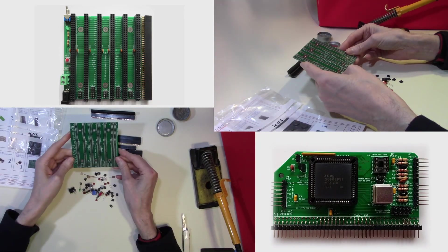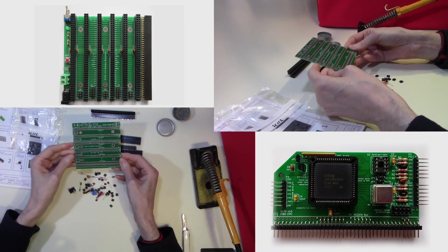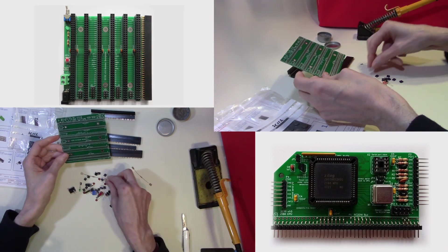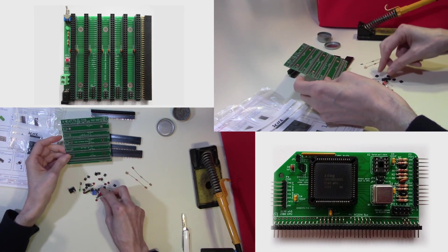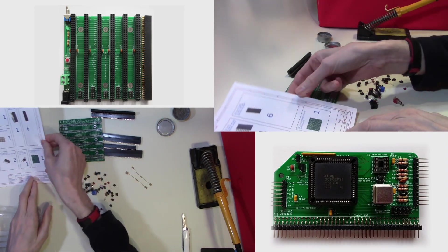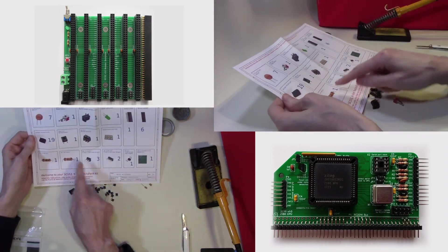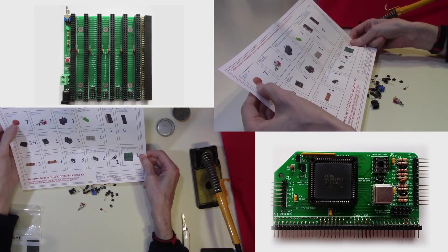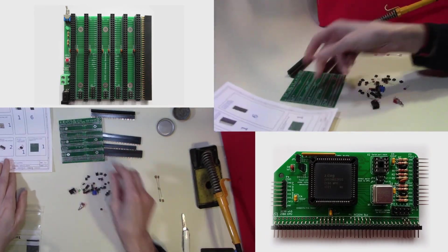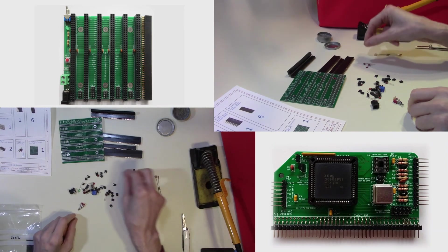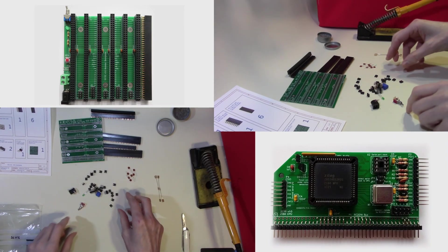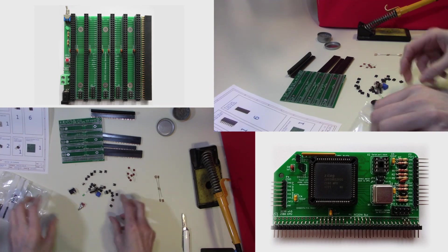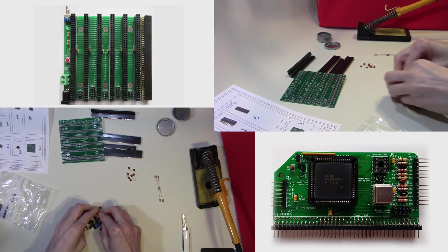The normal approach I take for these is to fit the lowest profile components first. So we will dig out the resistors and the capacitors. Now looking at the instructions, we have two resistors and seven capacitors. They have now been identified. So in order not to lose anything, we'll put everything else back into the bag for the moment.